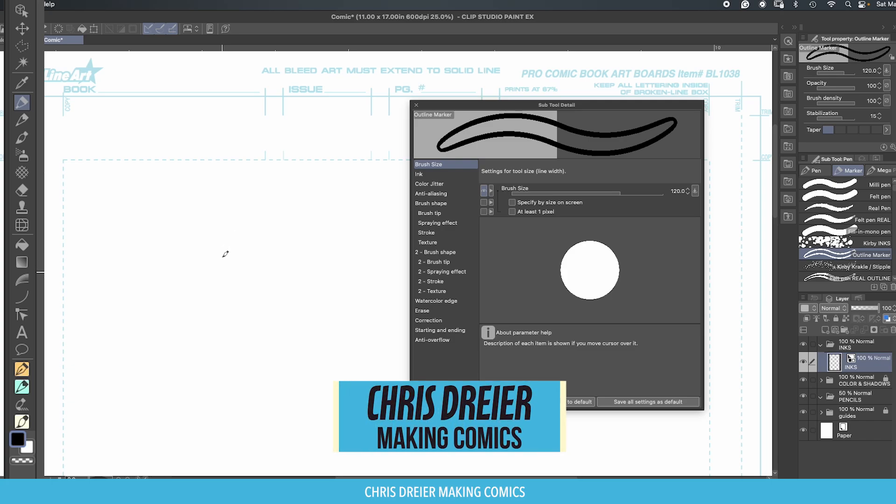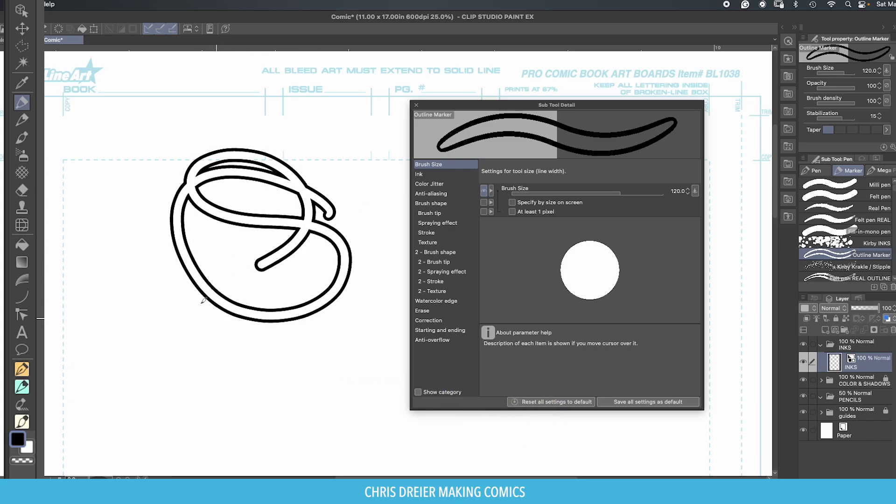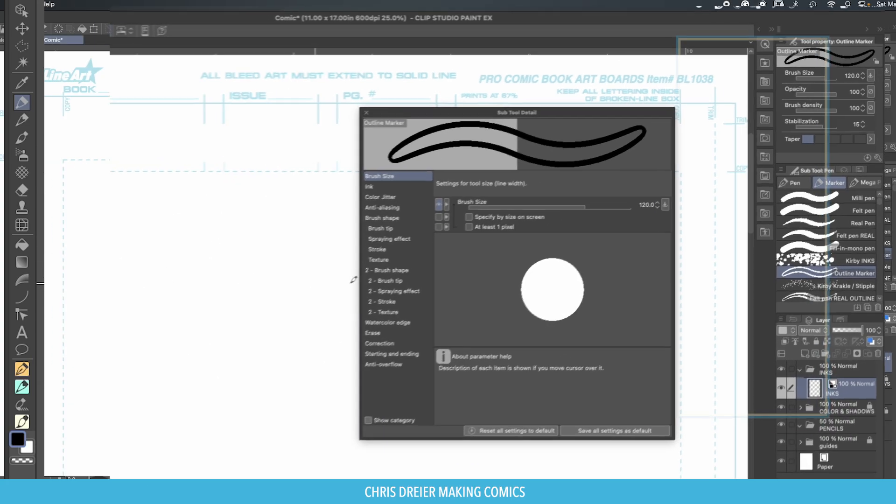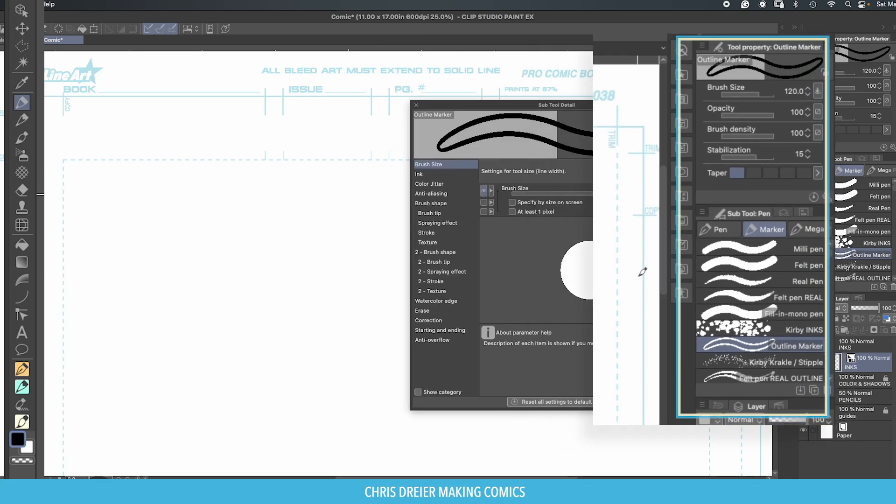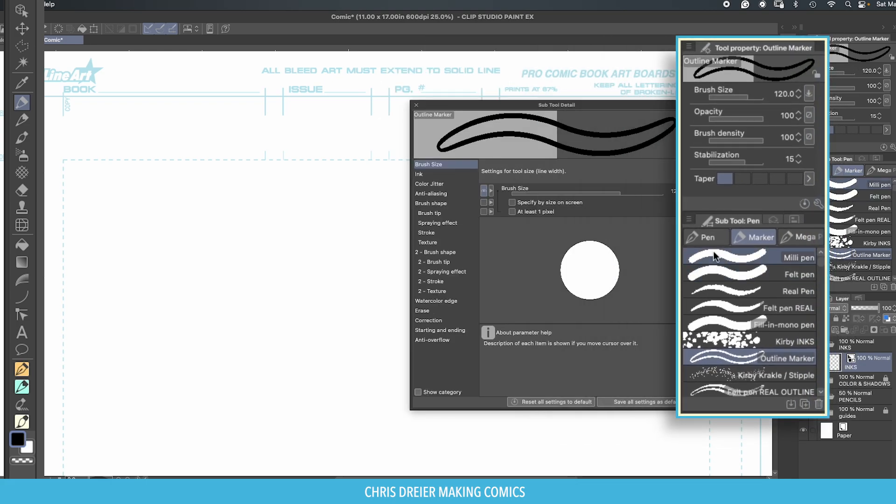Today I'm going to show you how I made this outline marker. First I start with a pen. Usually when I create a custom brush I just take something that's already there and duplicate it.